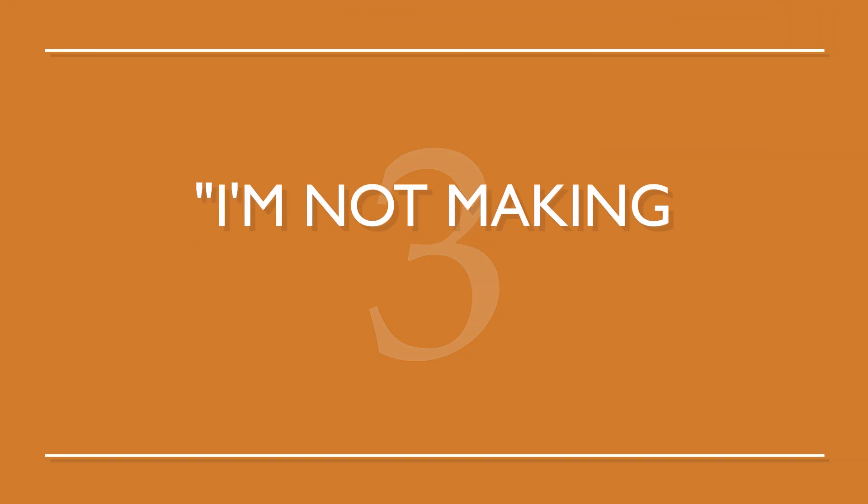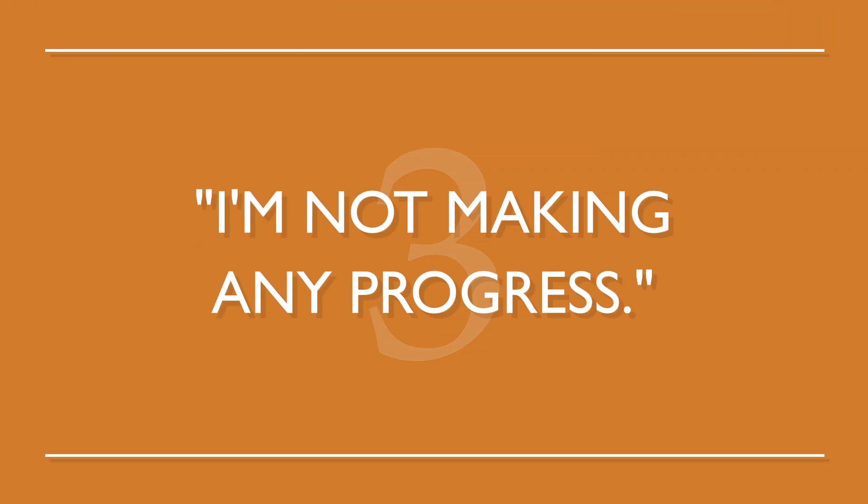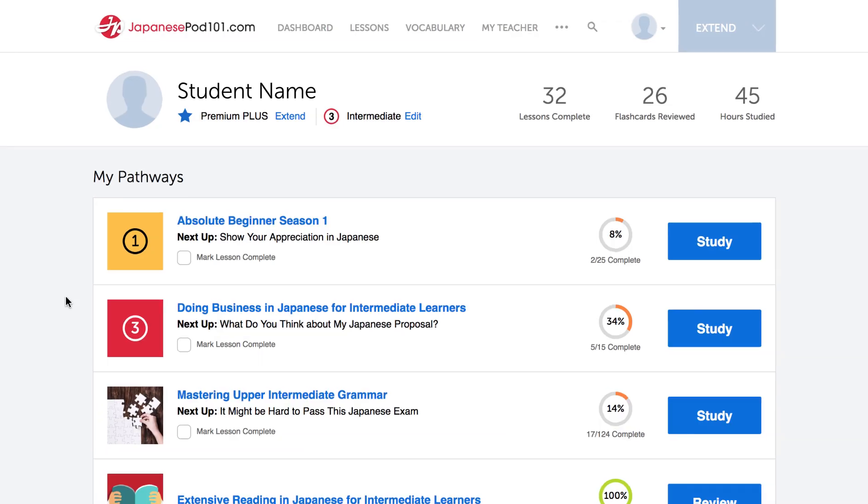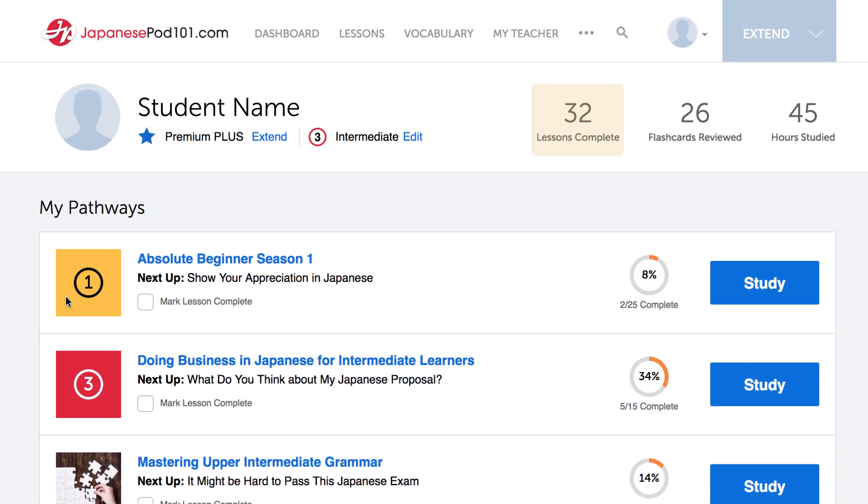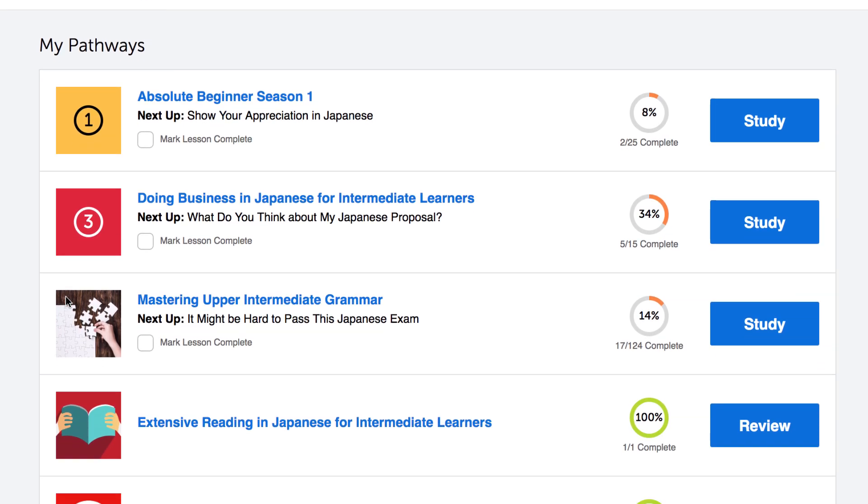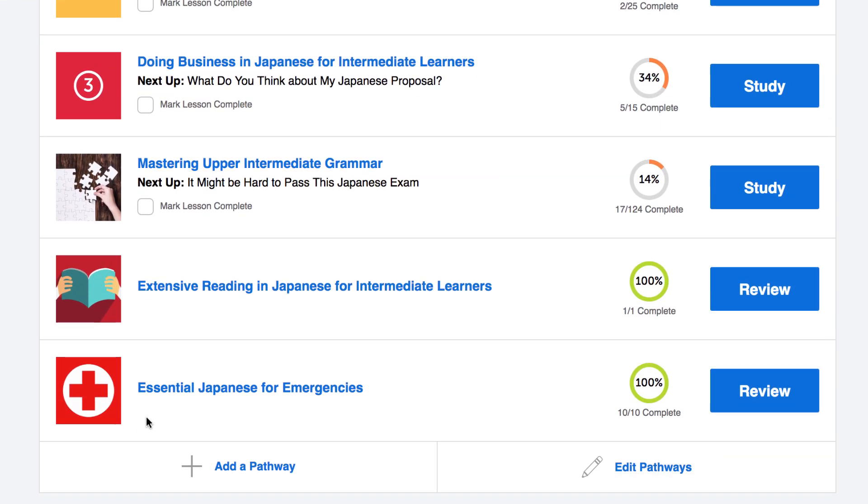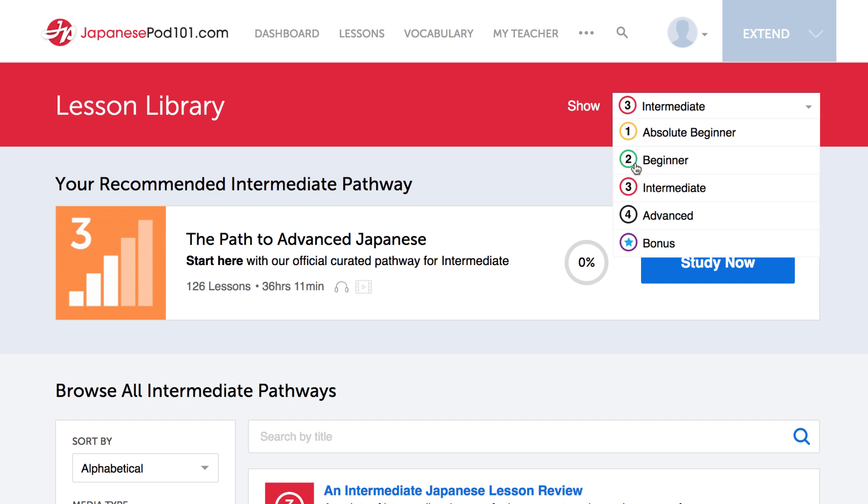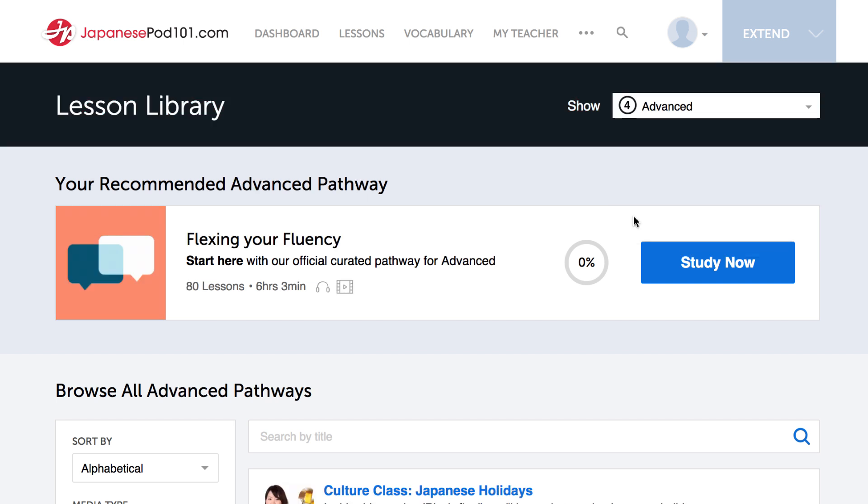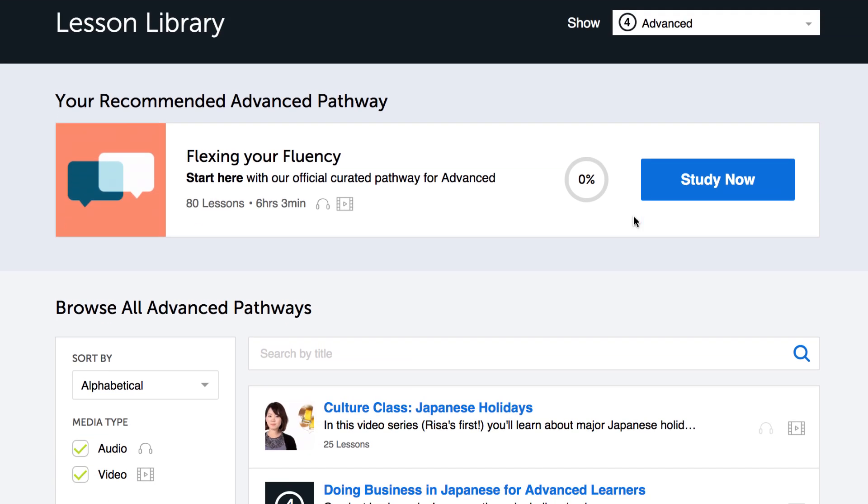Number three, I'm not making any progress. There are two things you can do right now. Use the dashboard to track your progress. Our dashboard shows how much you've accomplished. Or try a harder lesson on our website. The lessons come with line by line translations, and the hosts explain everything. Now you can understand something you didn't minutes ago.